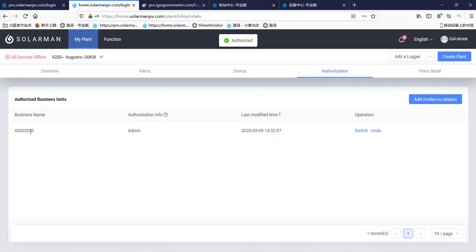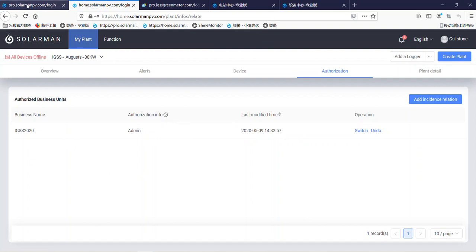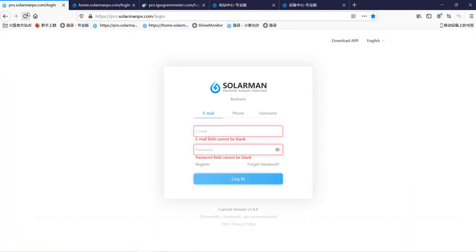Here you can see the business name. Now let's look in the business account here.